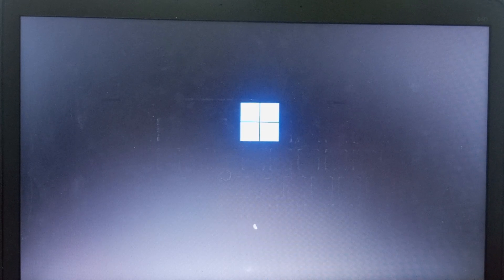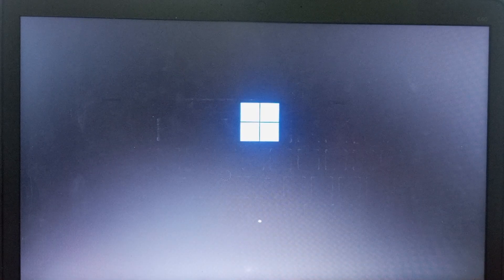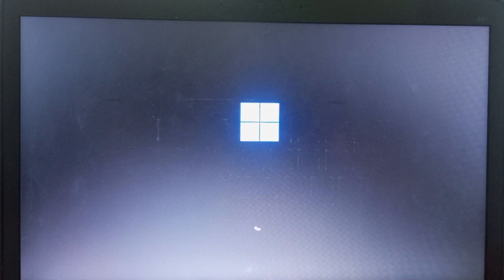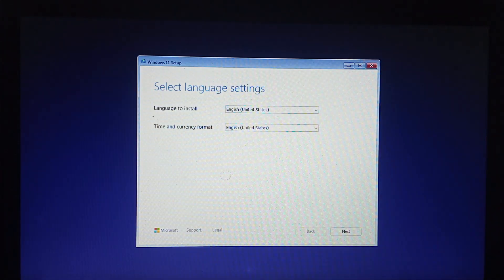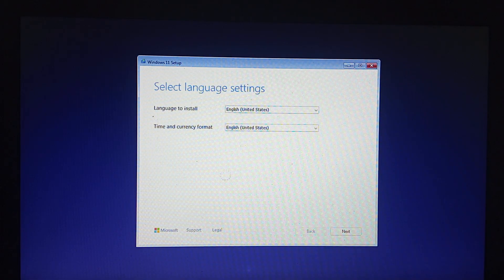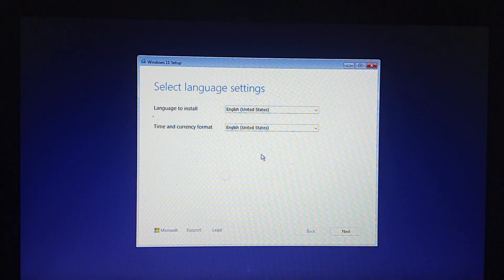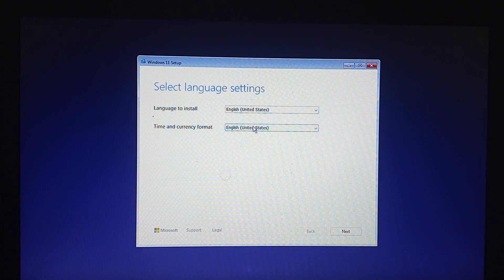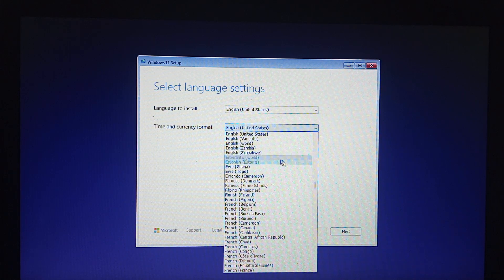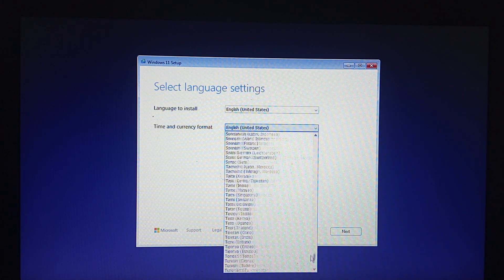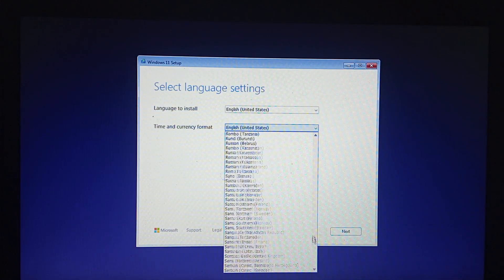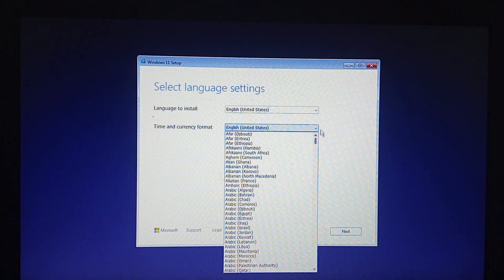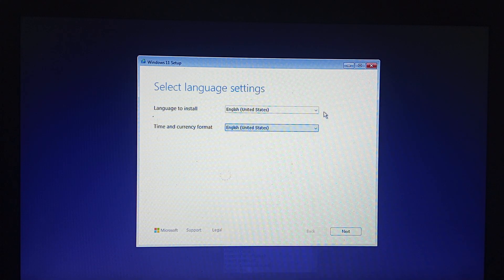It's coming up right now, taking a longer time, so you just have to be patient and wait for it. Here we go - select language settings on language to install. We leave it at United States, leave the time and currency the same. Let's try to see if we can change it to our local time, West Africa GMT plus one, but let's just leave it for now and go to next.